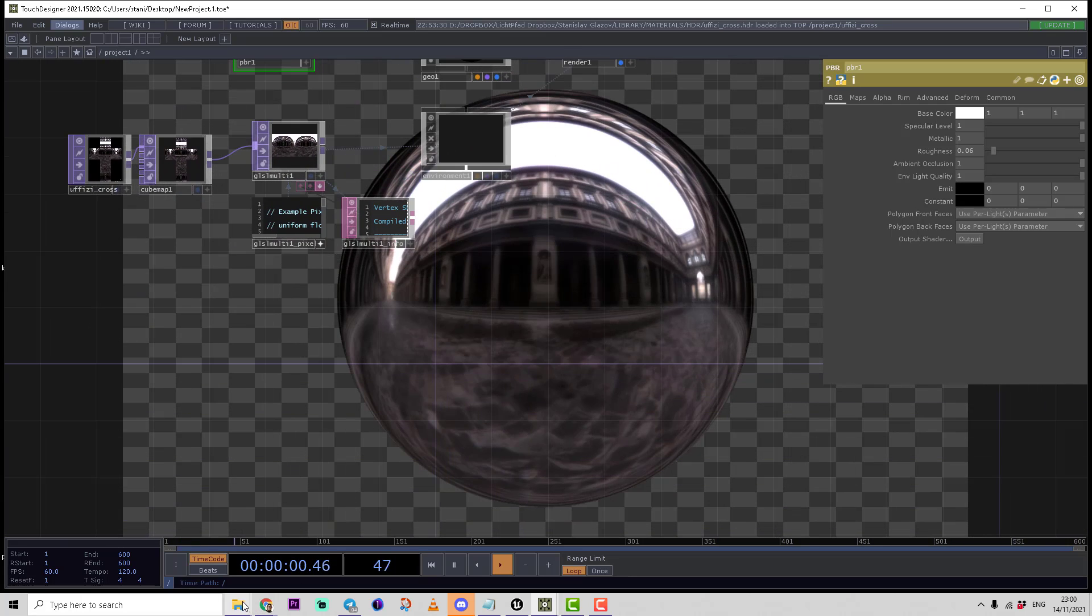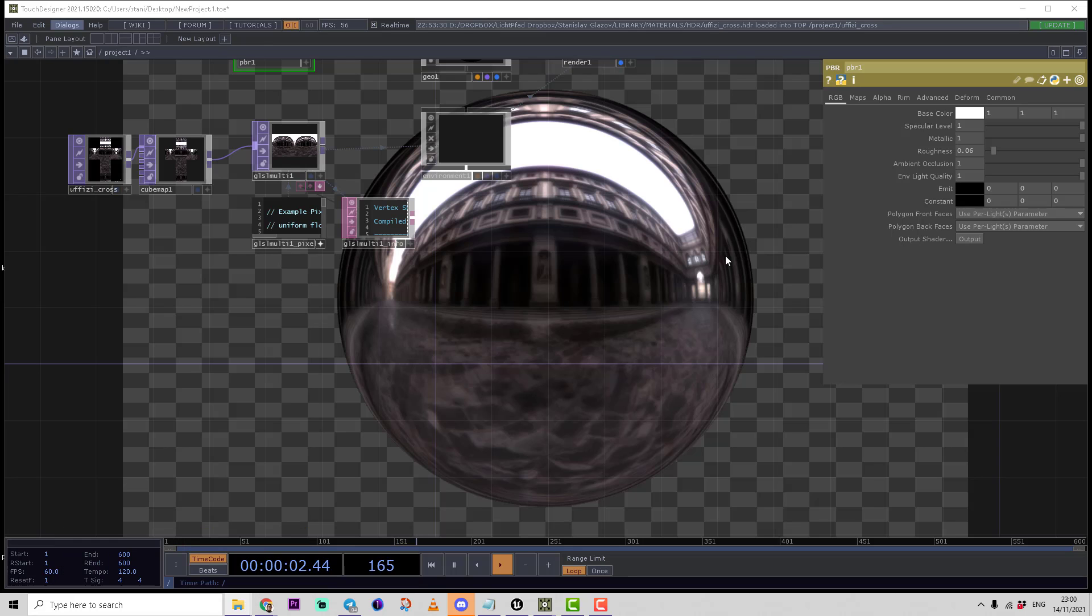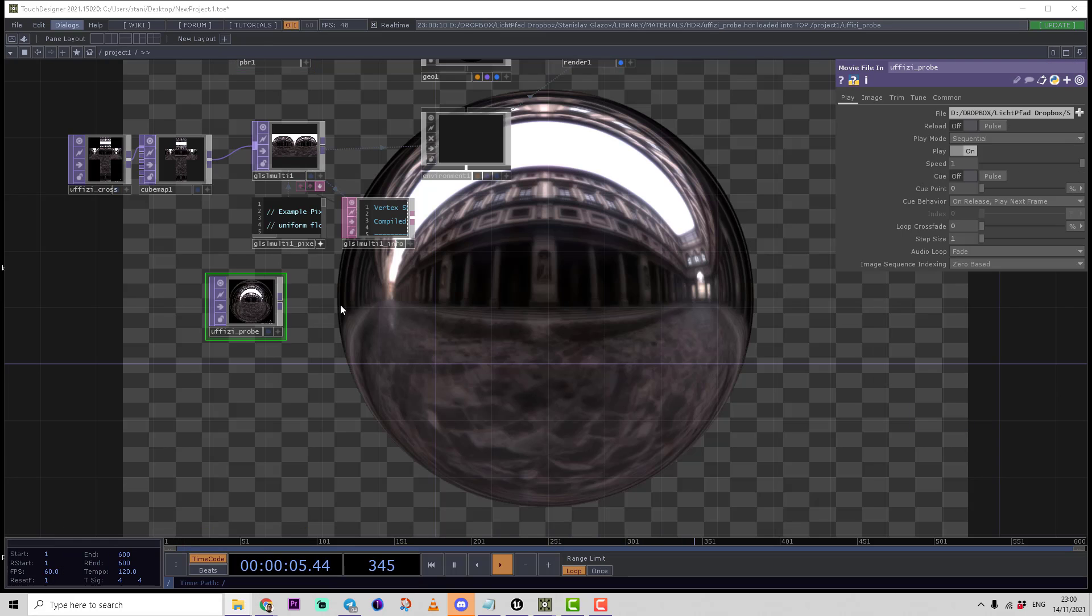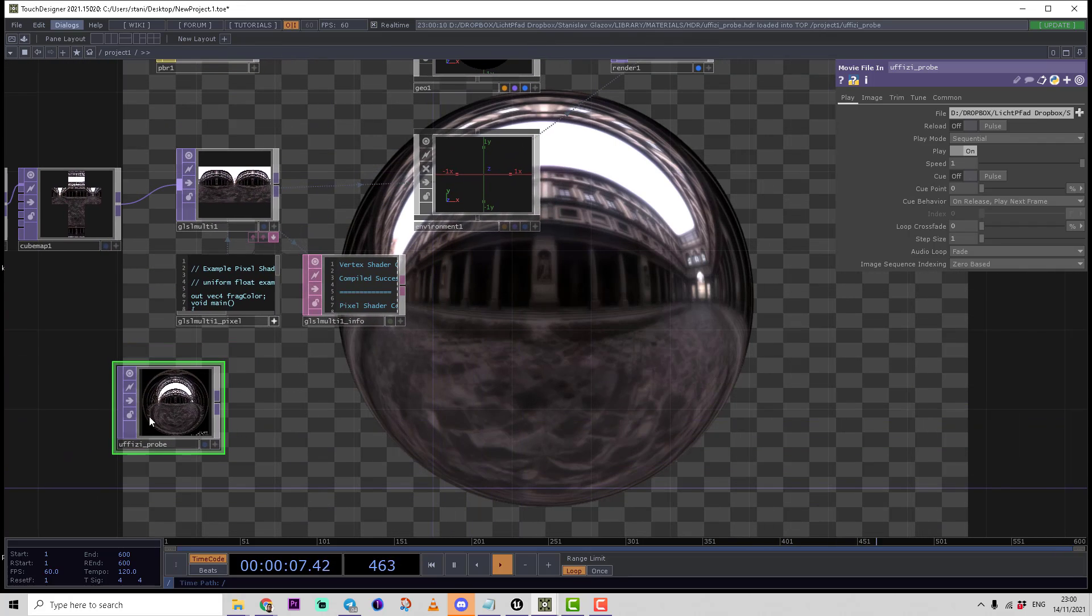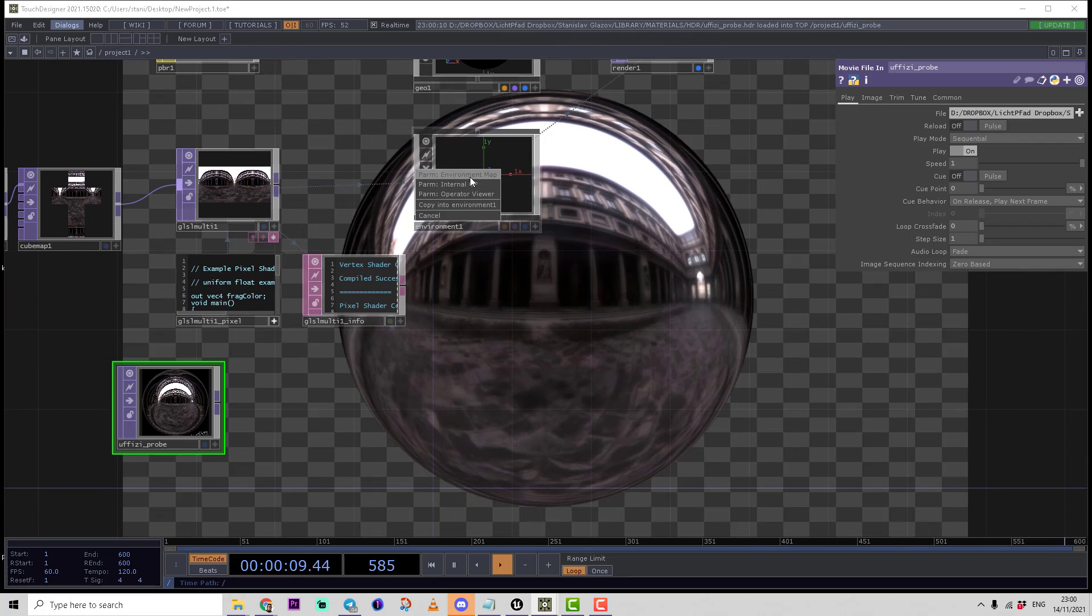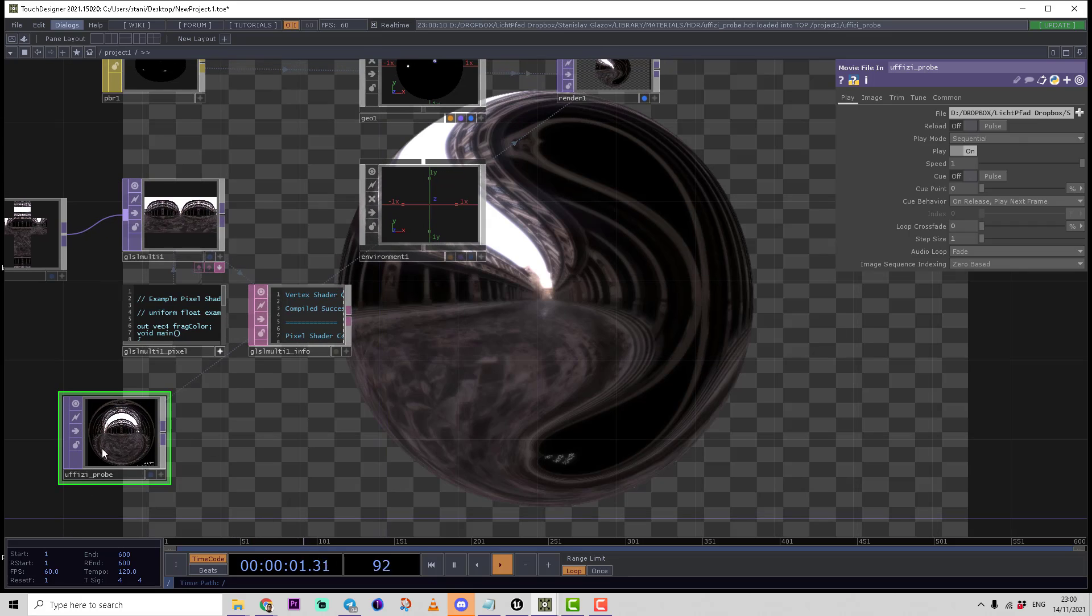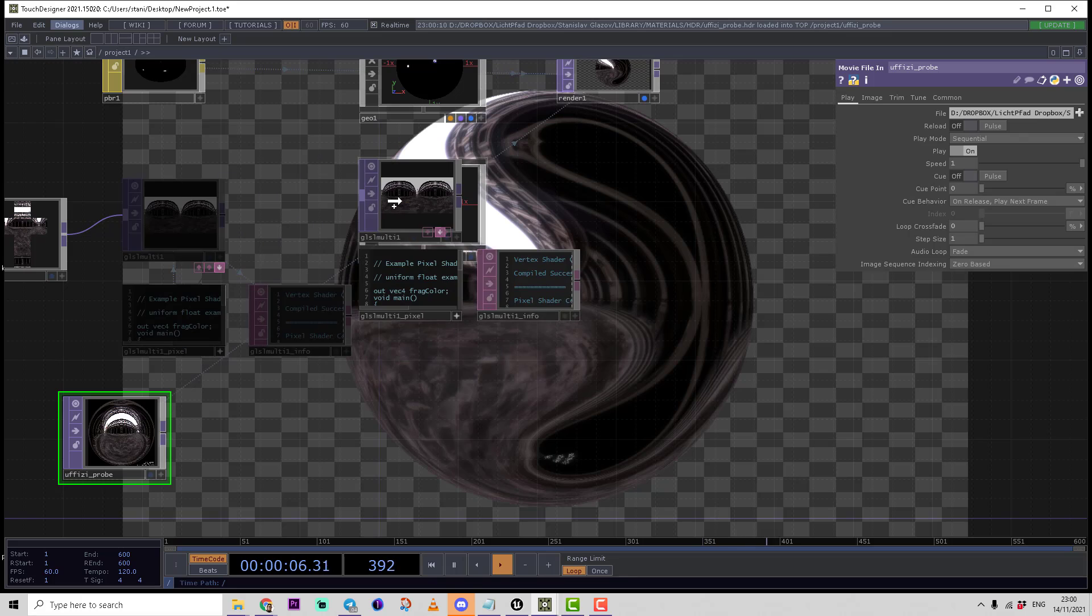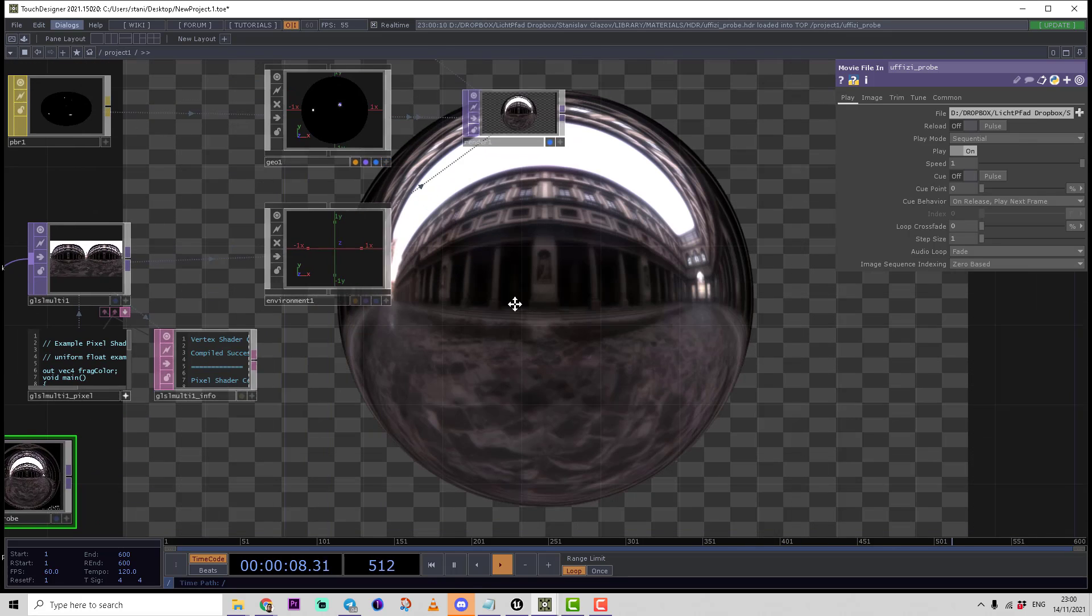If we compare that to, for example, the probe map, we can see this texture works properly. If we use a probe map, it makes a distorted reflection. So basically, this is the correct way.